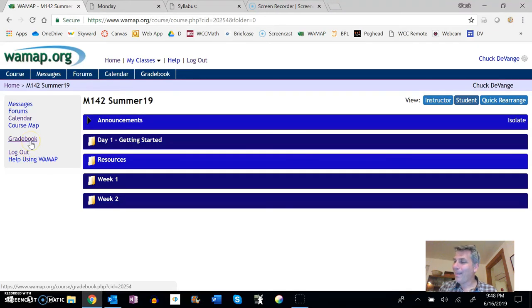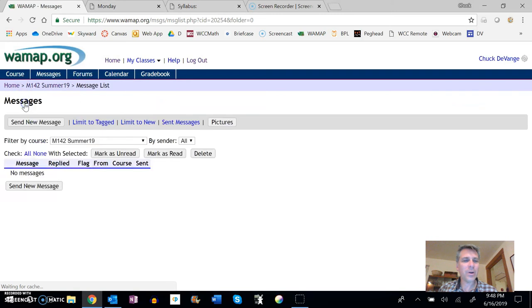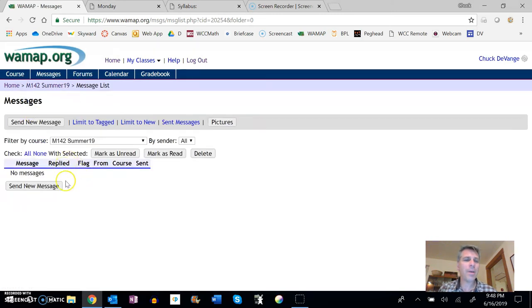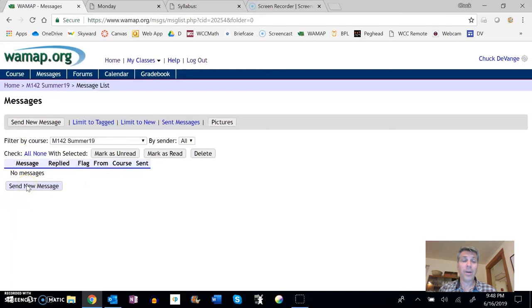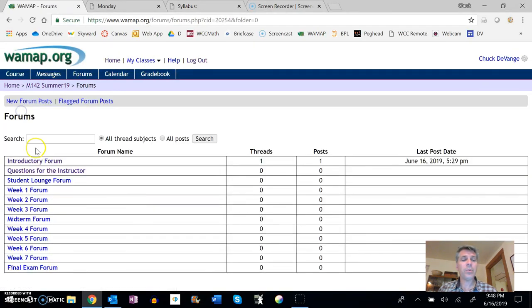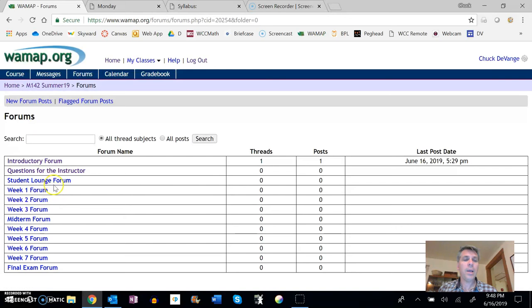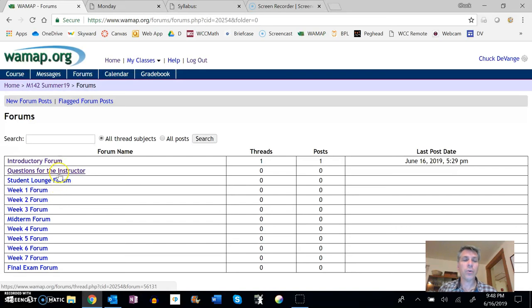So messages is here. This is basically our email that we can send back and forth for WAMAP. If you message me here, it's a great way to go about doing it. I'll check this a lot. Forums, that's a place we can get straight to the forum, or you can get to it from the forum post as well, but you can always get to forums through here. The student lounge forum and the questions for instructor will always be up too.